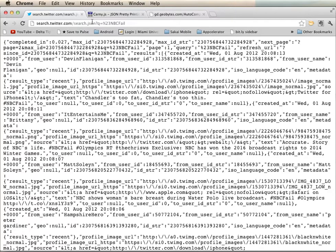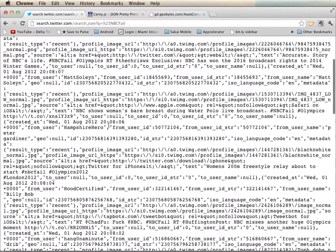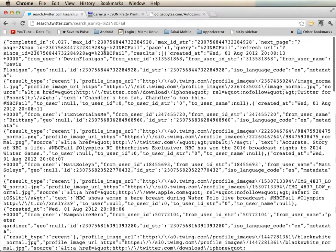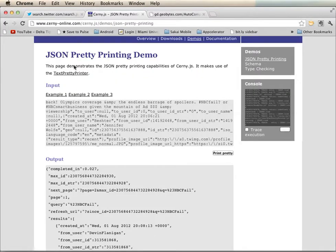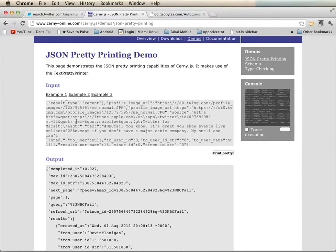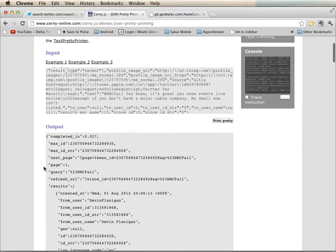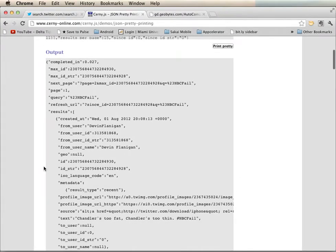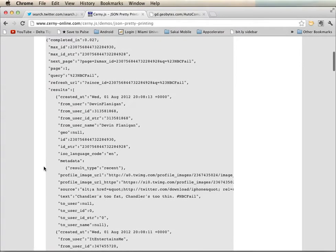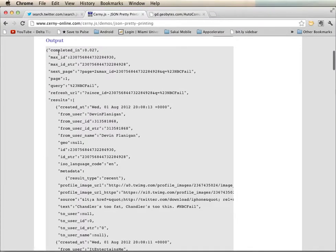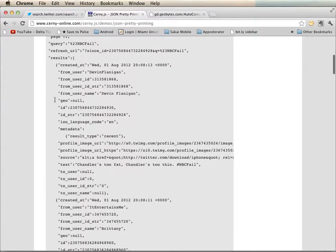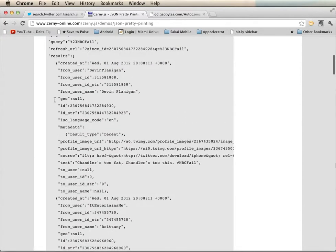So here is a Twitter search using hashtag NBCFail, and that data is a lot more complex and more typical of what we would expect to receive from a JSON call. Here is that same data. I put it into a pretty printer and you see here that we have several fields that are returned plus a results array.